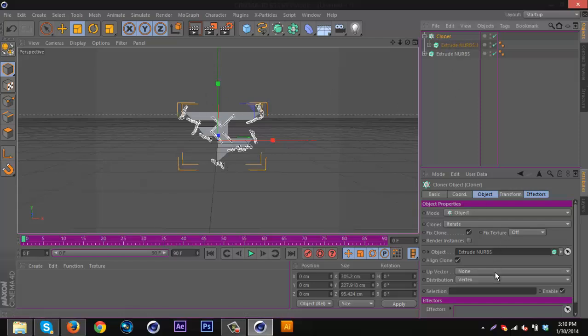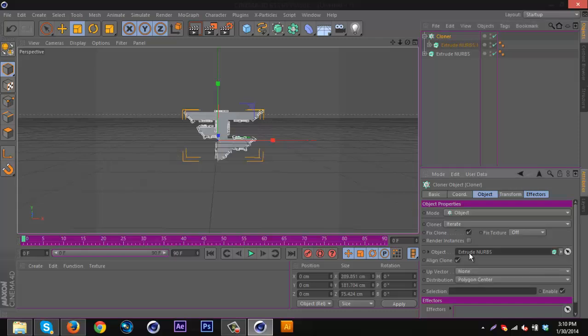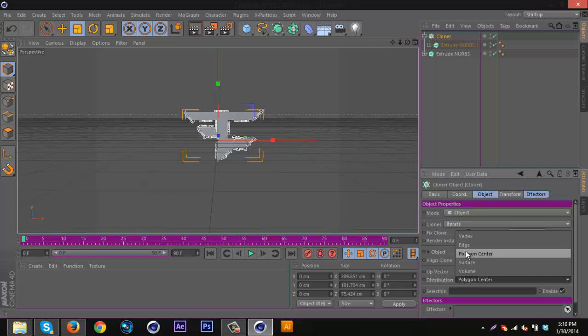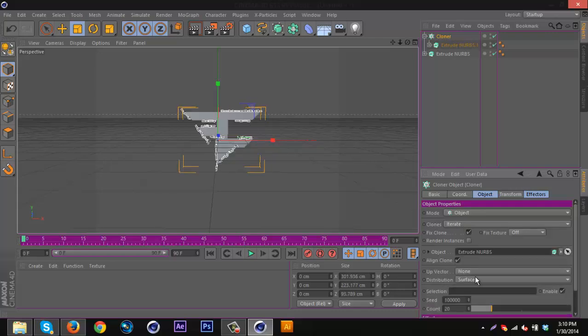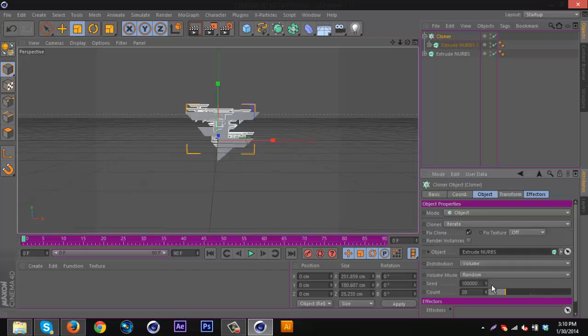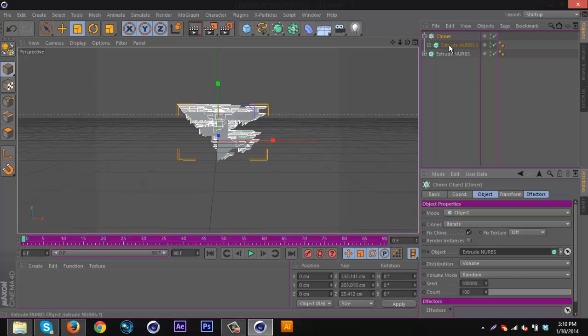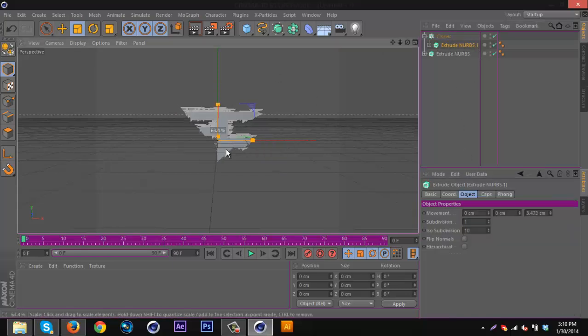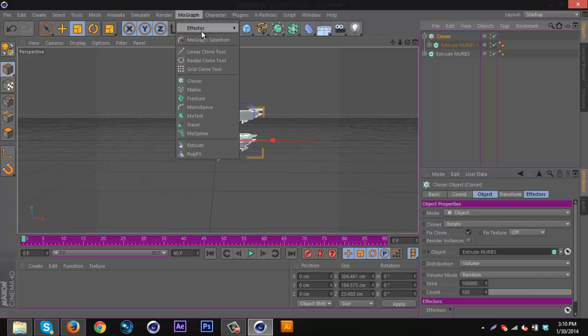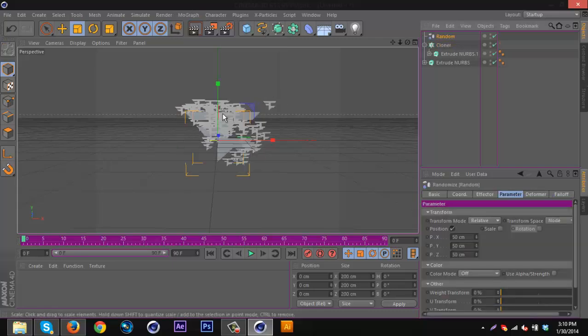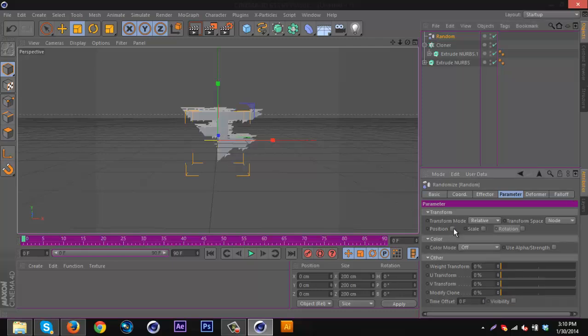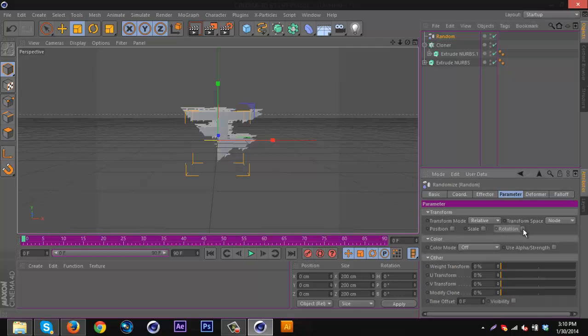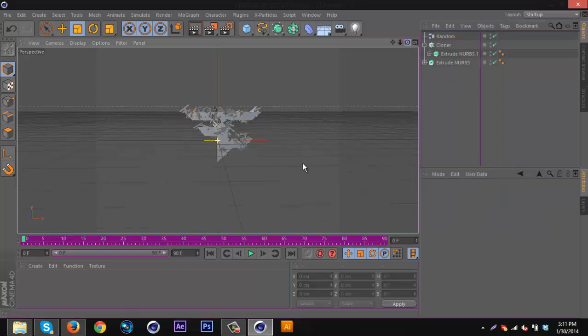Now you can go to Cloner and just mess with the settings. Go to Distribution and you can just mess around and do different things. I'm going to go volume and put the count up really high. I'm going to make the logo a little smaller. Then make sure you have the Cloner selected and go to MoGraph, Effector, Random. It will make it spray around. I don't really want that so I'm going to uncheck Position, check Rotation, and just mess around randomly and put these up really high.